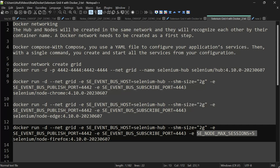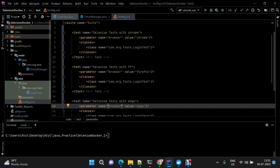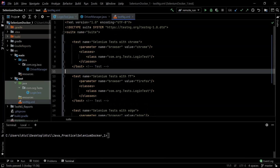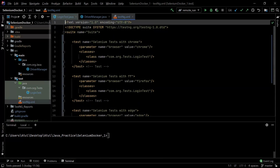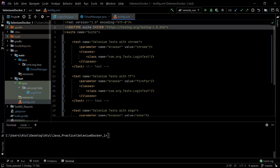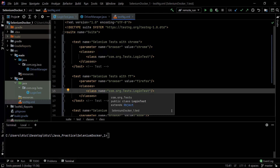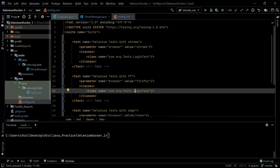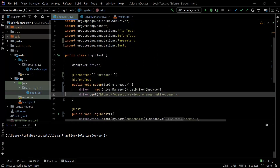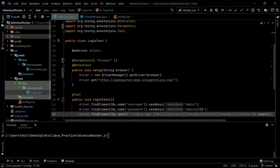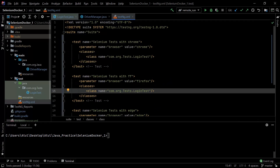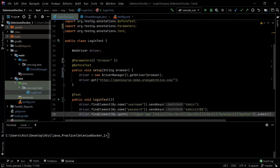For the demo, in the TestNG XML file I've included three tests: one using Edge, one using Chrome, and one using Firefox. This uses the same test created in part one of this tutorial. The only change is we are now passing the browser parameter from the testng.xml file, and each test has a different browser value used in the @BeforeTest method to initialize the driver.